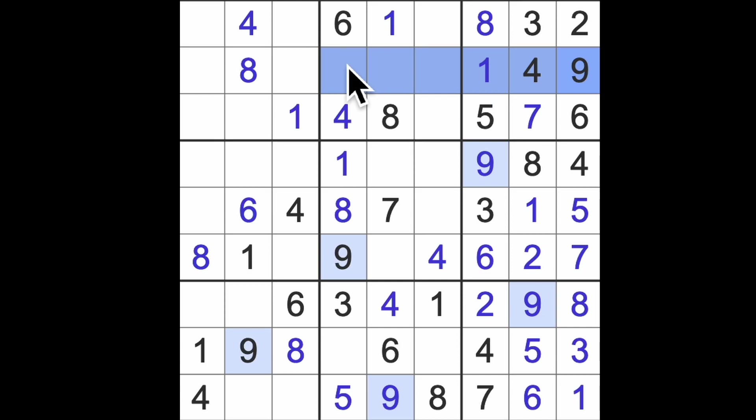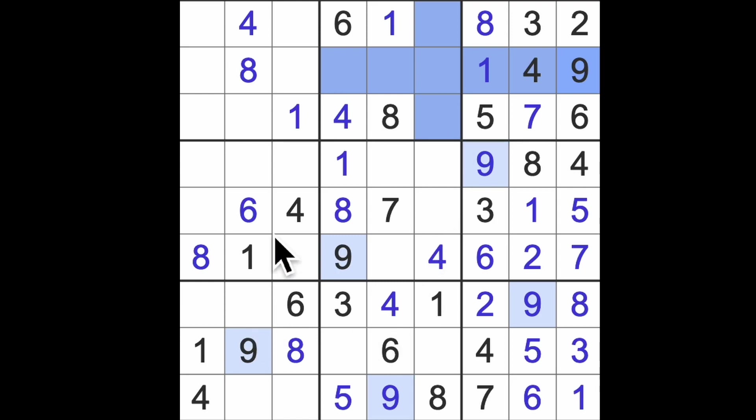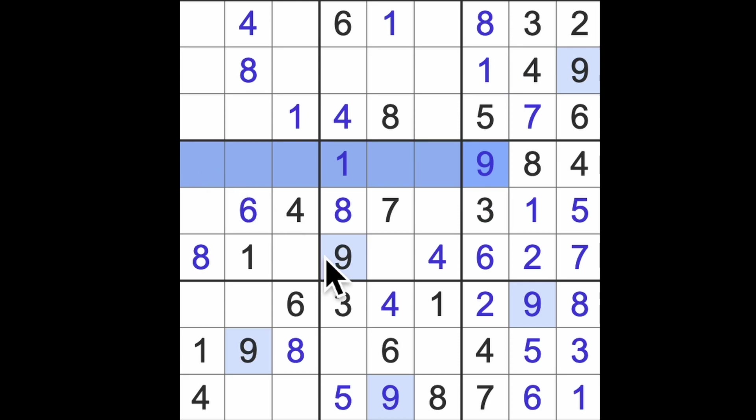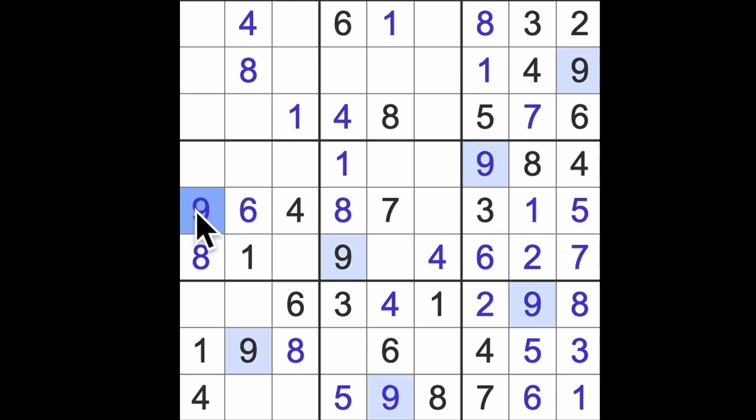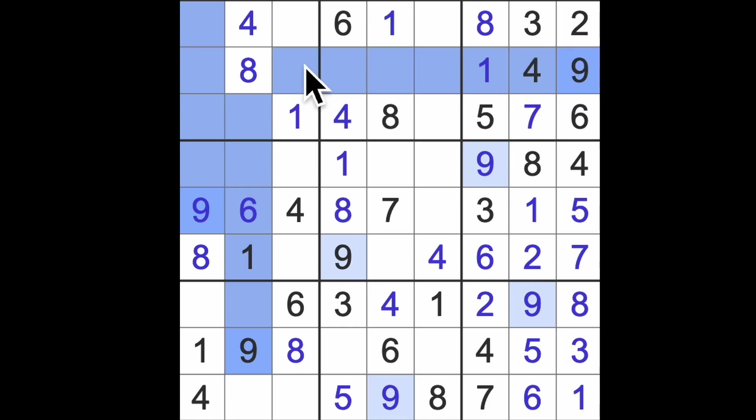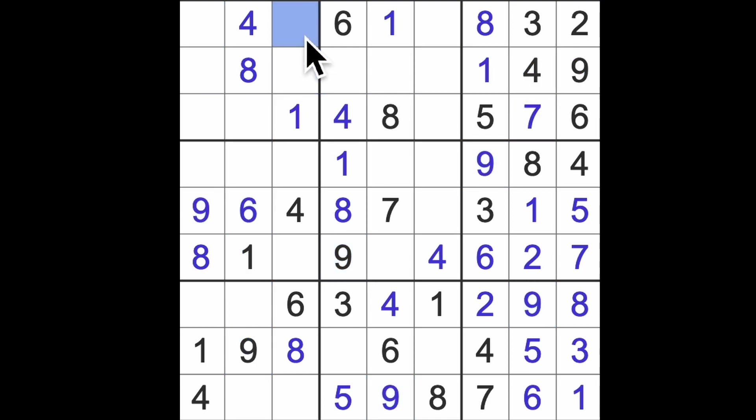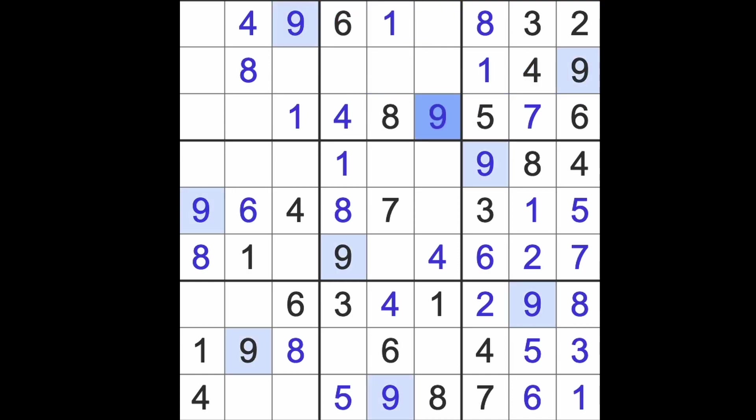Nine across here and here means that's our nine. Nine up here and across there, there's a nine. And now nine this way and that way means we can get nine here. That's the last nine.